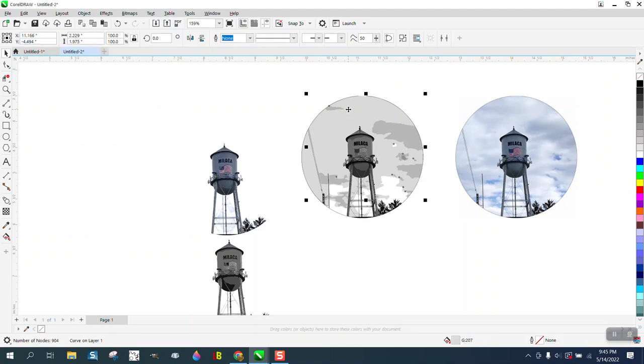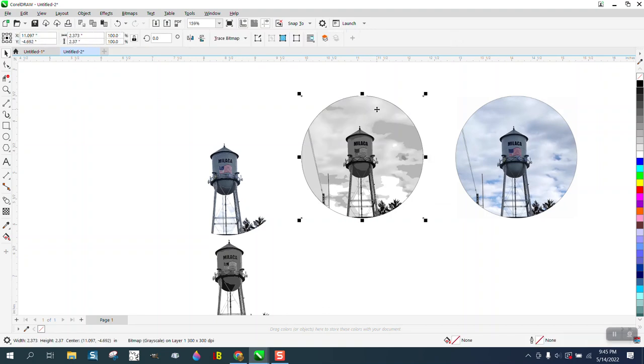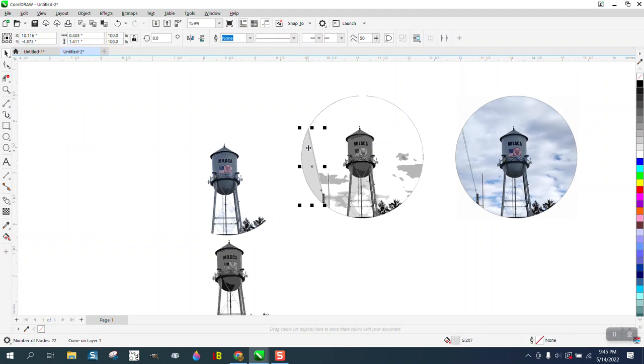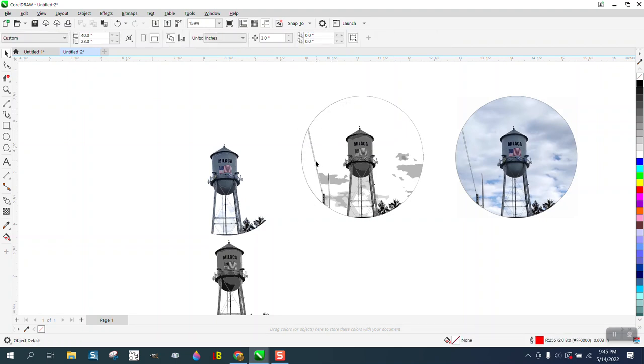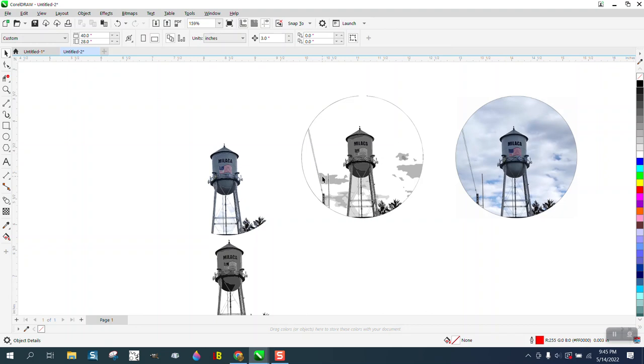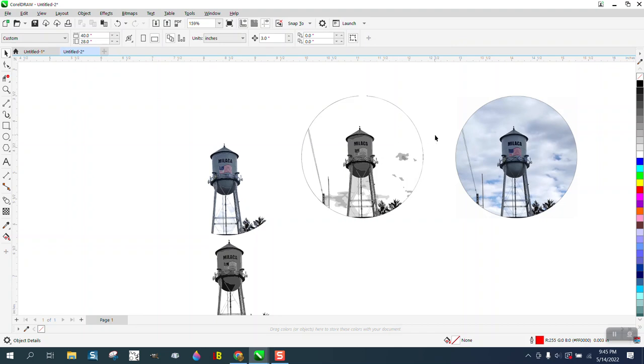Now I'm just going to start deleting, and I'm going to keep my eye on the water tower to make sure I don't change anything. Because at one point we're going to change something. I should have already made a copy of this, but if we look right there, it changed the leg. So let's back up here and let's get rid of these clouds over here.